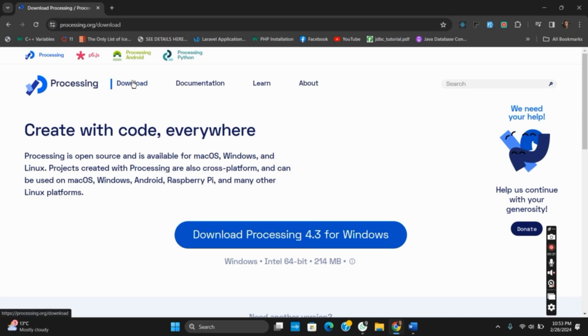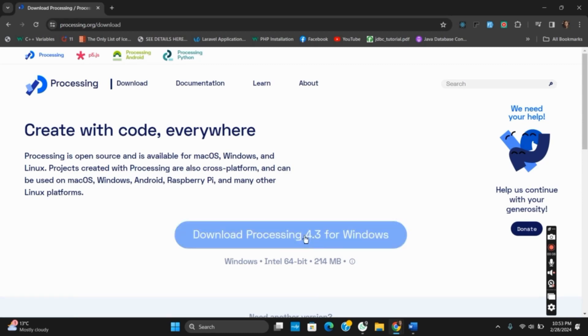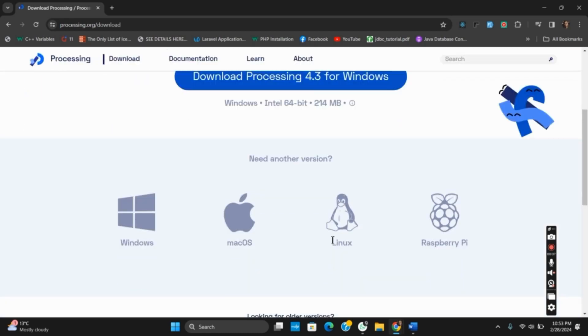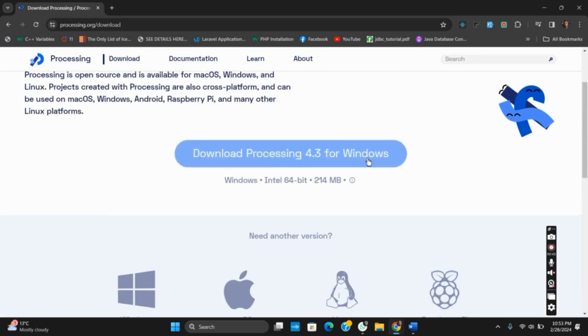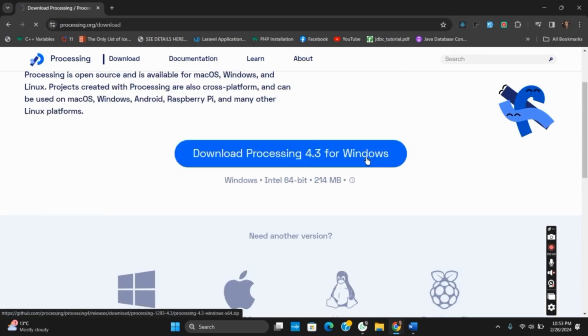This way, on this page you will see the download Processing version for Windows. You just have to tap on it to start the download. However, it is also available in other versions of Windows, Linux, Mac OS, and Raspberry Pi.